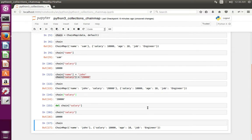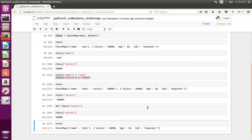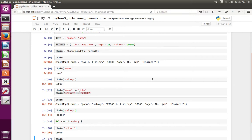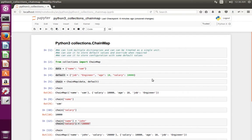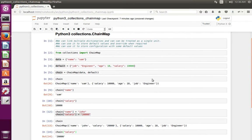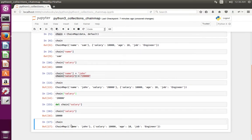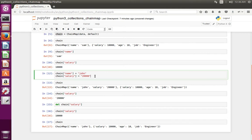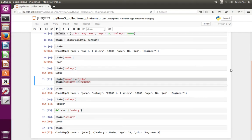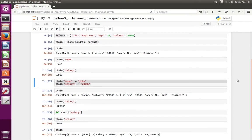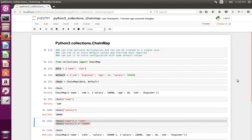This way we can use ChainMap to store some configuration with some default values, and whenever you need, you can override it like this. This is one use case of collections.ChainMap.